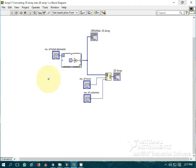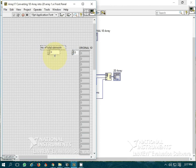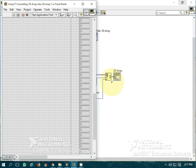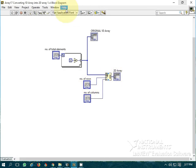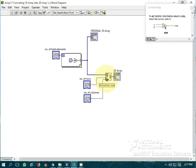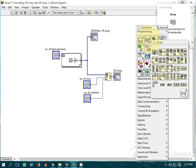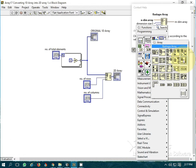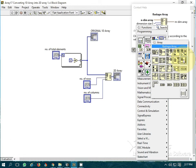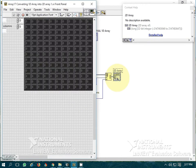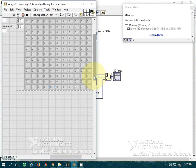I have generated a 1D array of 50 elements. This is a 1D array. I have used the Reshape Array function, which is available in the Array toolbox under Reshape Array. This is the output 2D array.